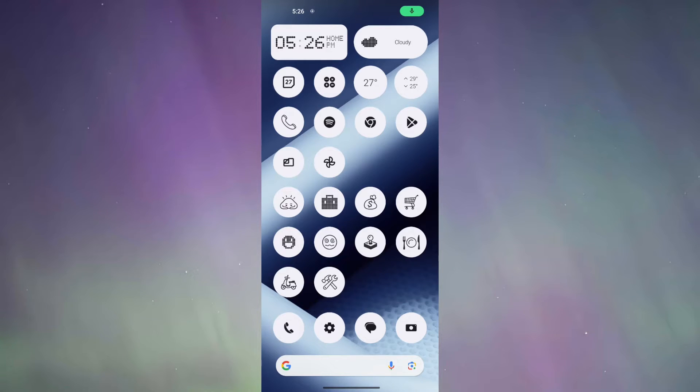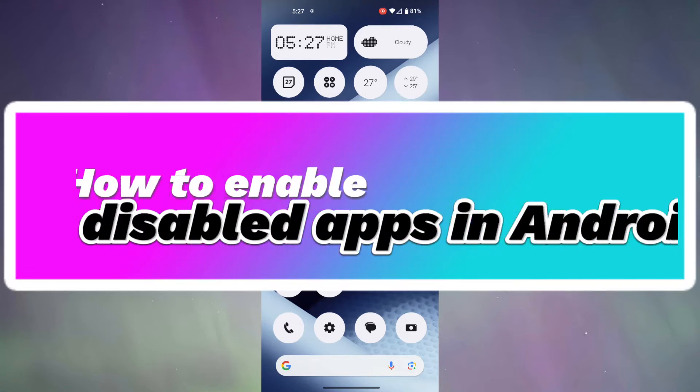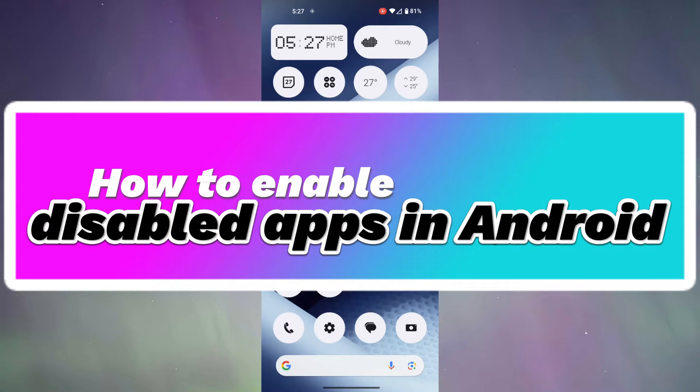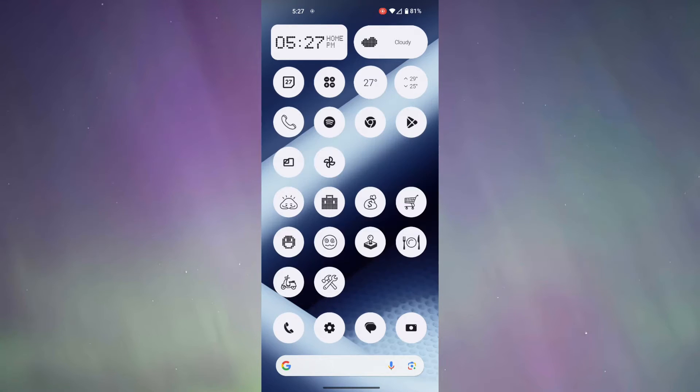Hello everyone, welcome to another video. In today's video, I'm going to show you how to enable disabled apps in Android. So, let's get started.